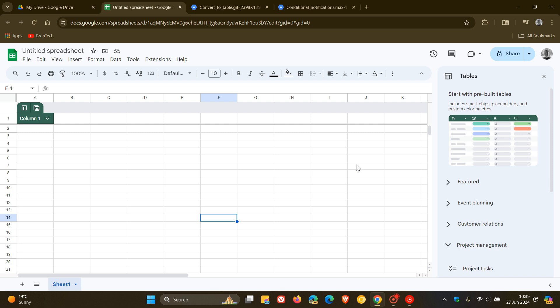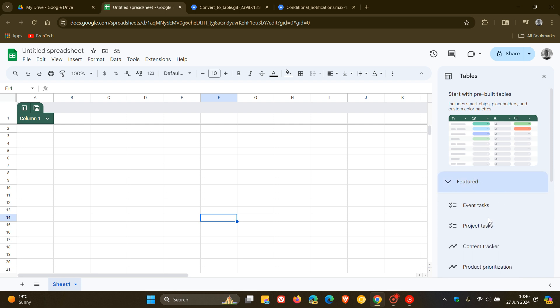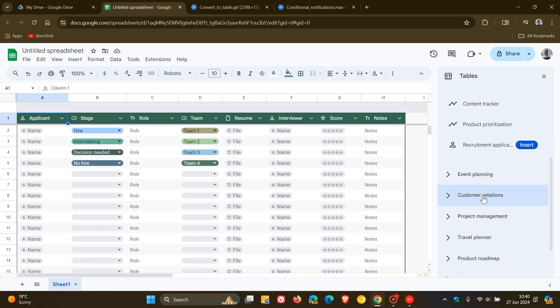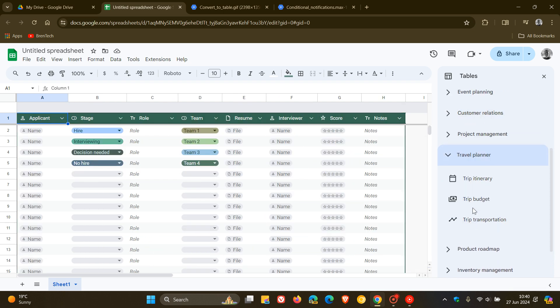And as you can see on my Google Sheets, we get a new side panel here called Tables, which are pre-built tables so that you always, according to Google, have a starting point for organizing your data. So you can click on a couple of these just to give you the general idea. There we go.